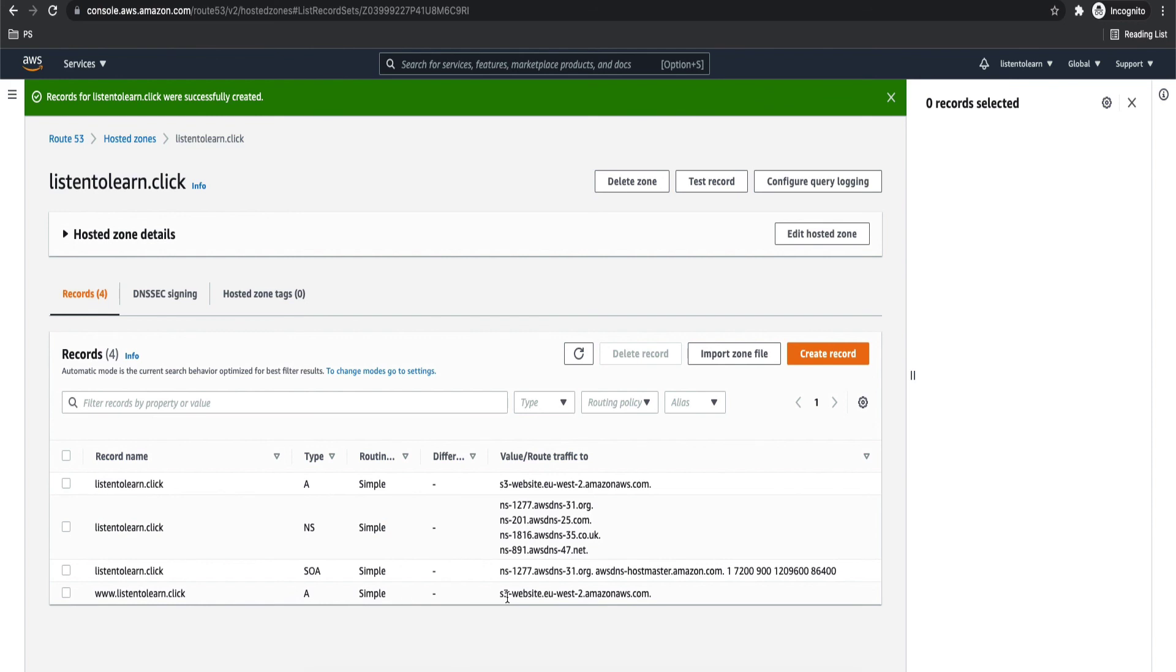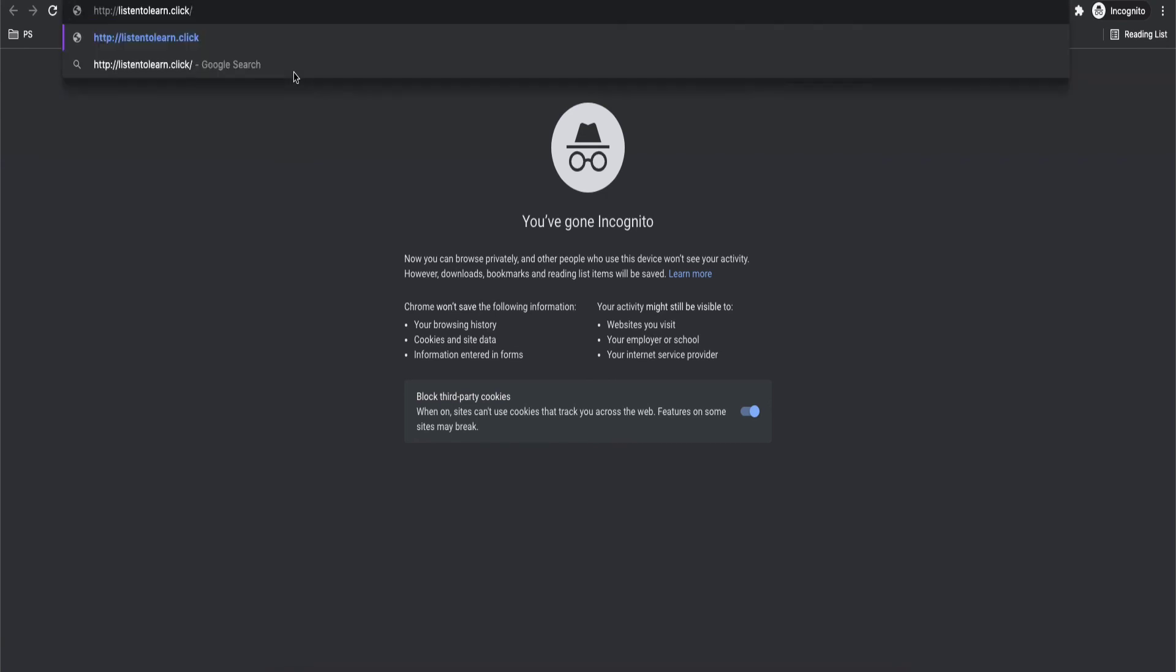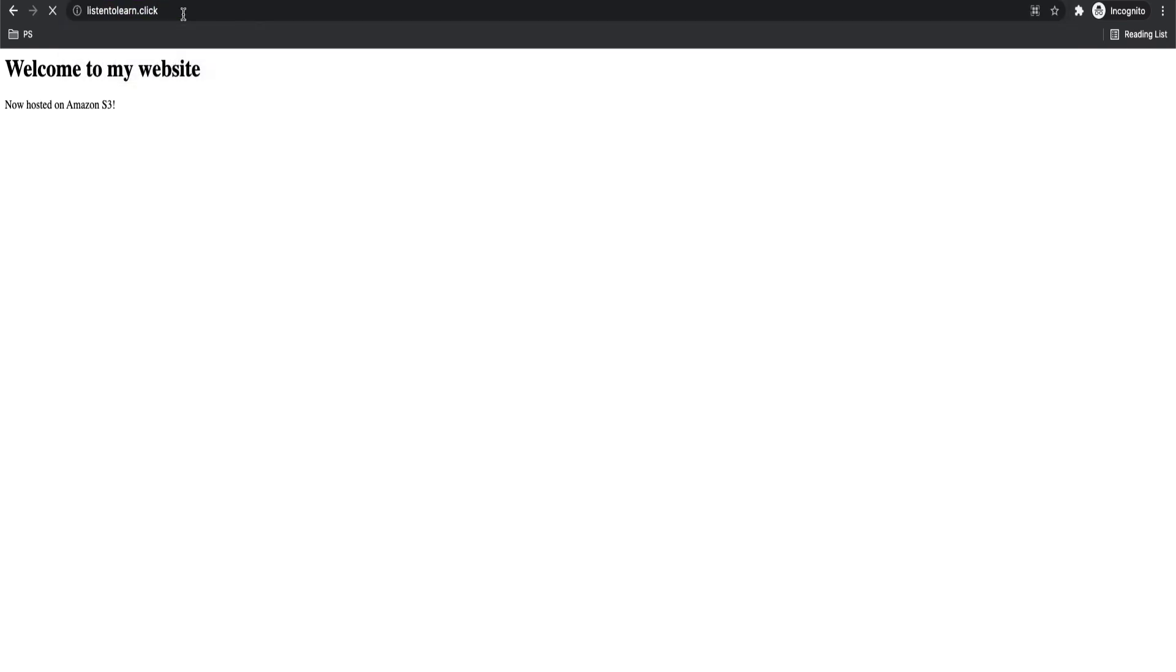Finally, we should be able to access our website using listentolearn.click. Let's try accessing our website. We should be able to access it through listentolearn.click or through www.listentolearn.click, as your subdomain will get redirected to root domain. Hope you found it useful. If you have any questions, please leave them in the comments below. See you soon in the next video. Thank you.